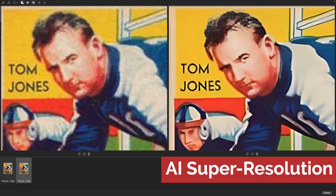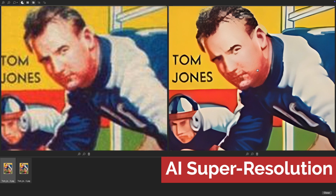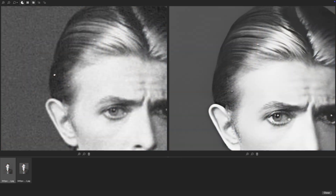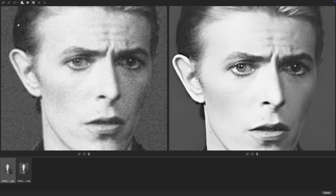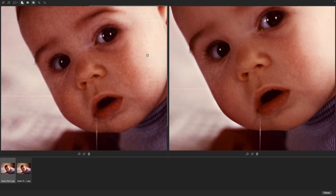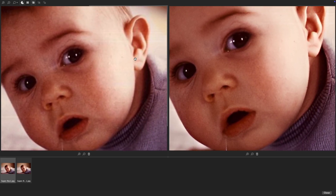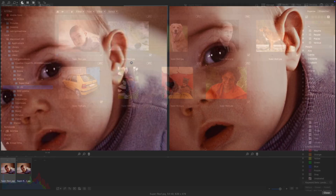AI super resolution. Whether preparing images for printing or restoring older, lower resolution photos, you can now apply super resolution across multiple images at once, with AI optimizing each for high quality.